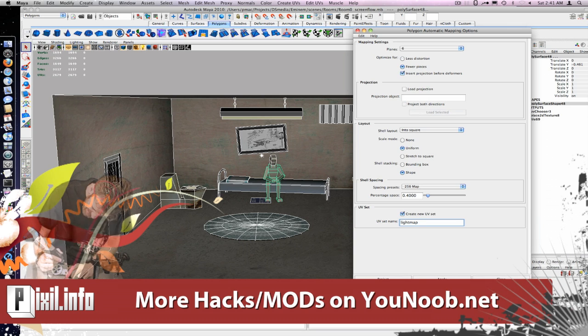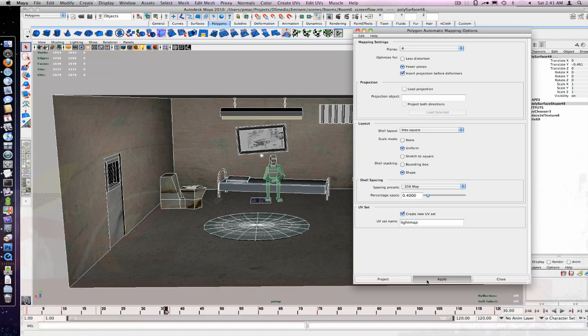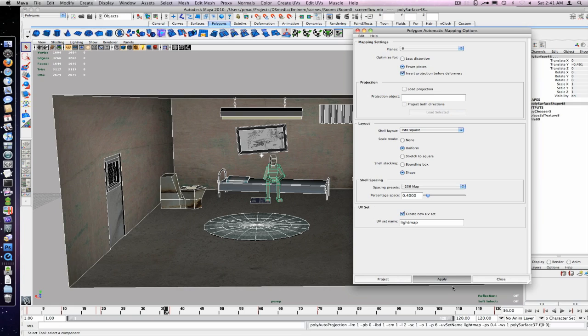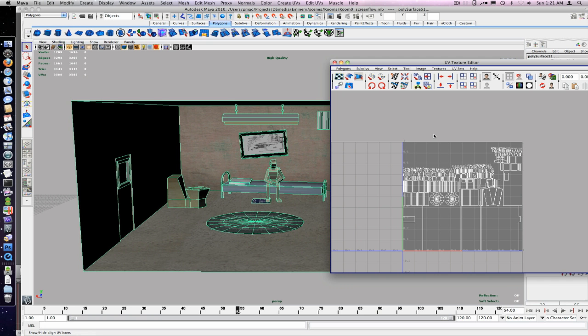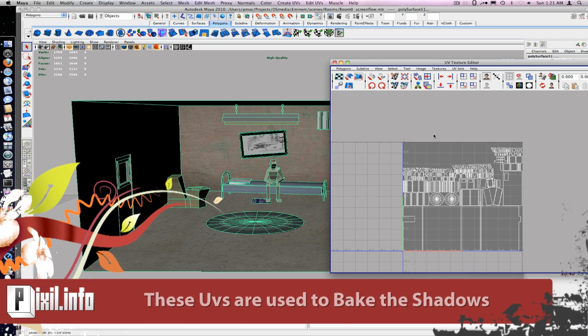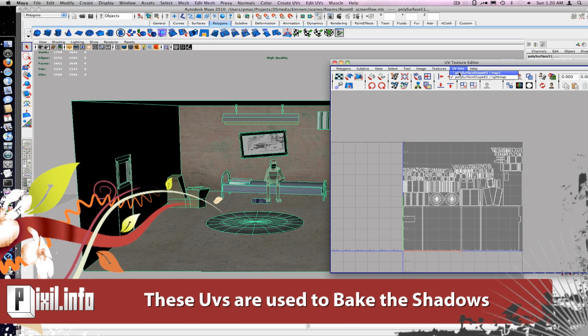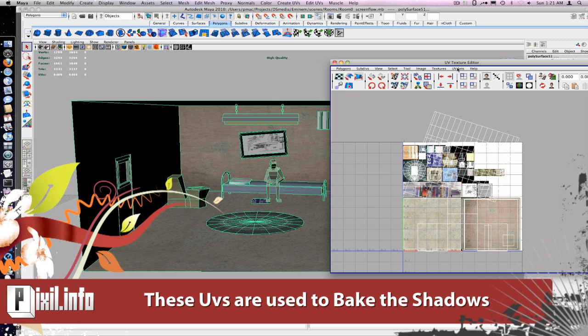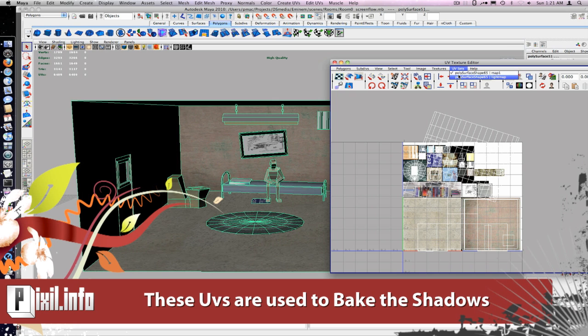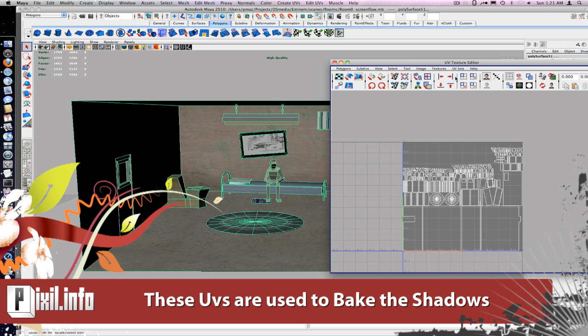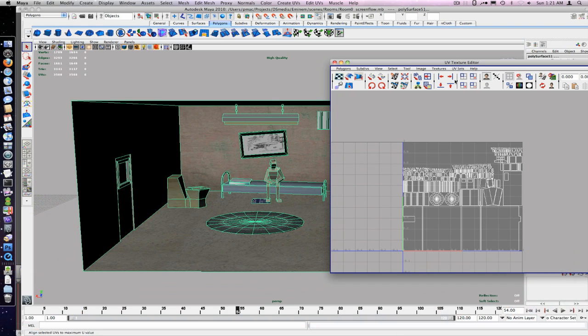Now go into your UV texture editor and select the new UV set under UV set, and then the light map UV set. You can switch back and forth to the original coordinates here.